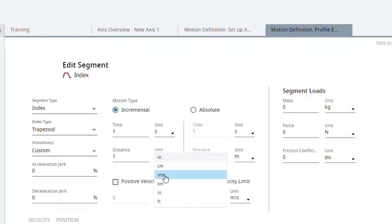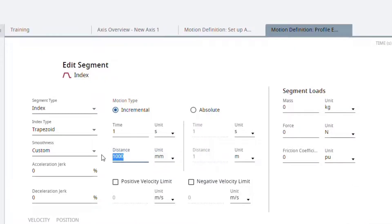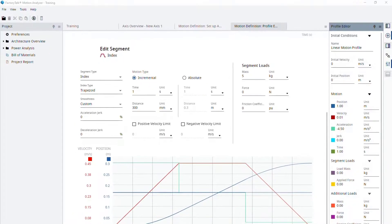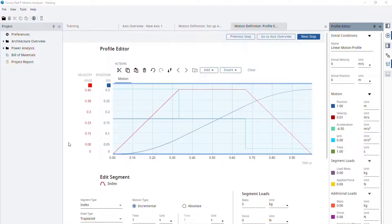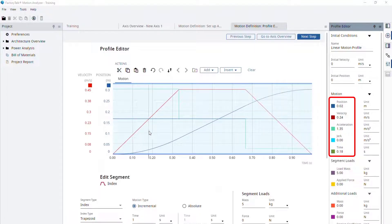Let's change the units to millimeters and the distance to 300. As for the load, we know that we have 5 boxes of 1 kg at all times, so we can add 5 kg to the load. Now we can see that for the whole profile, when we hover our cursor over the graph, the corresponding values are being shown in the colored dials.